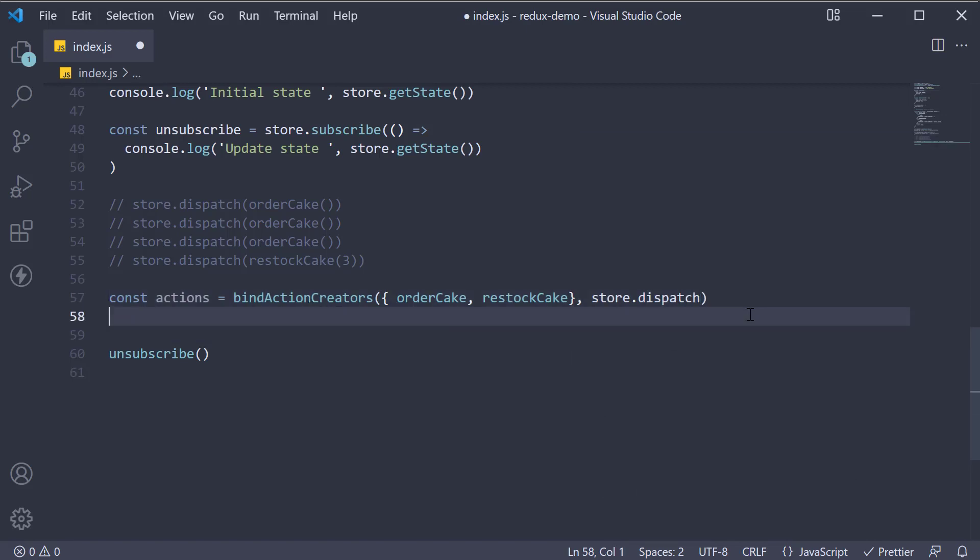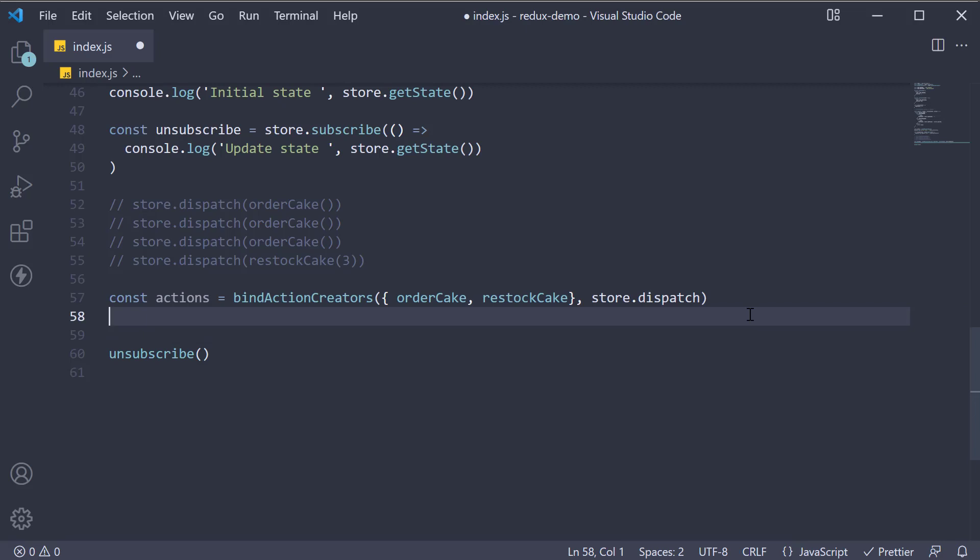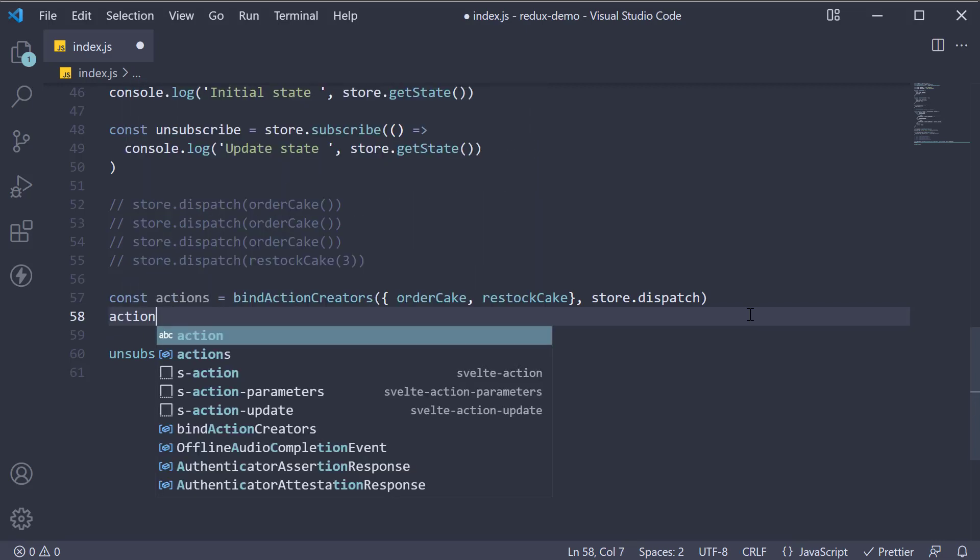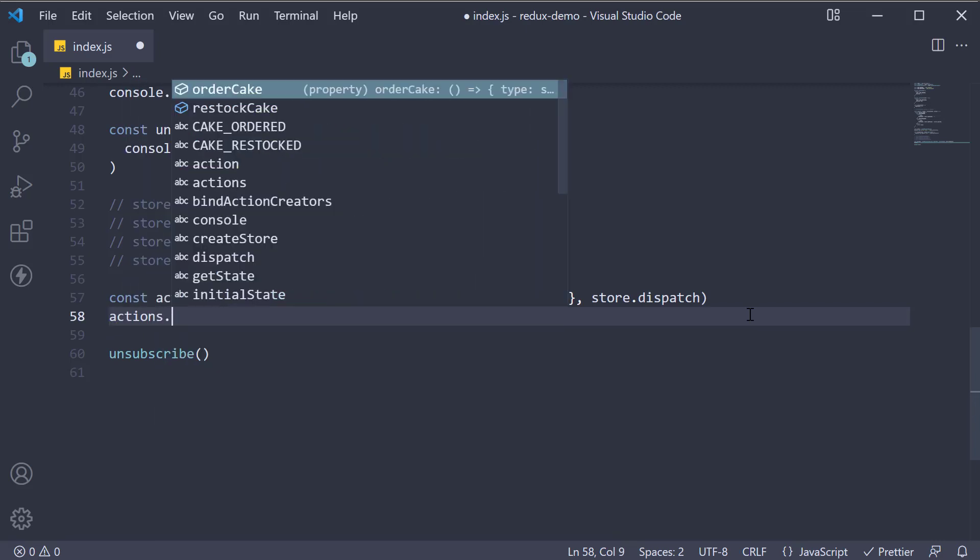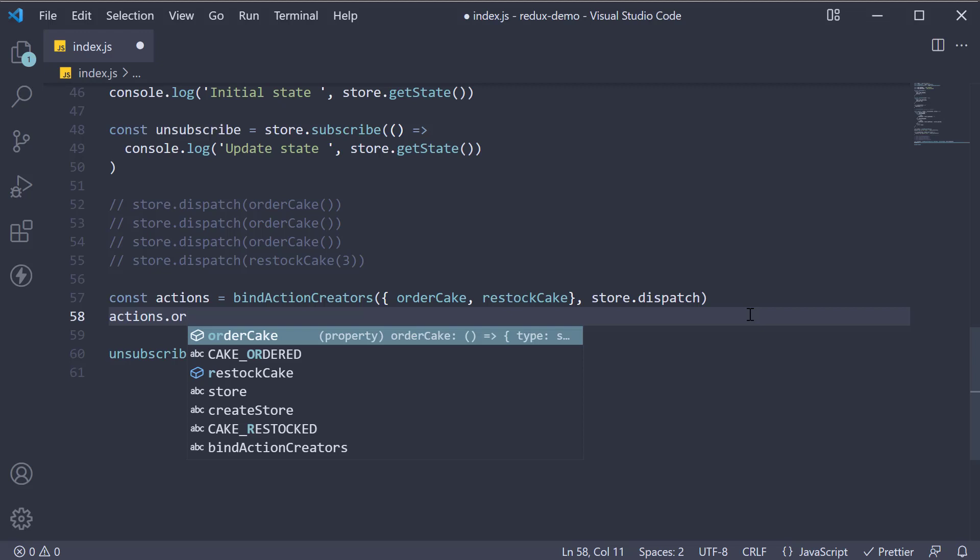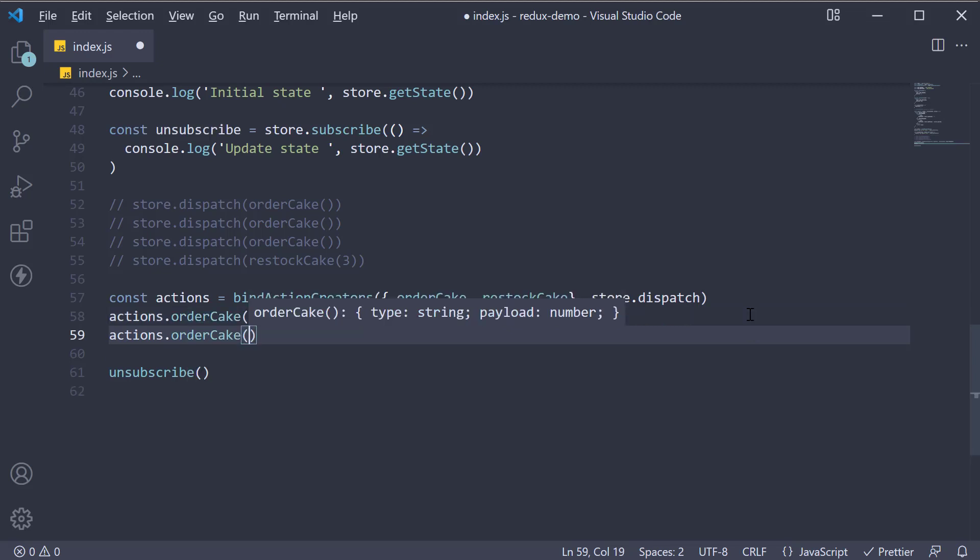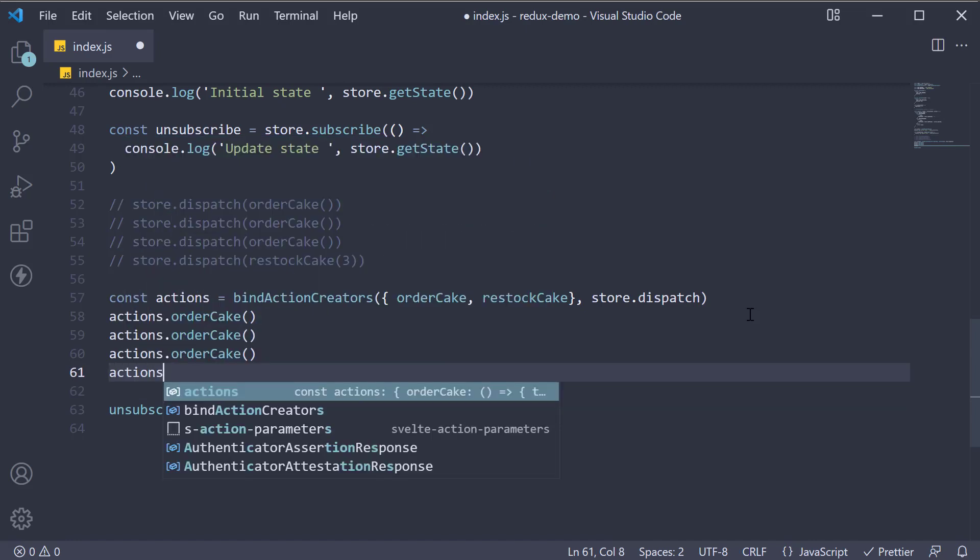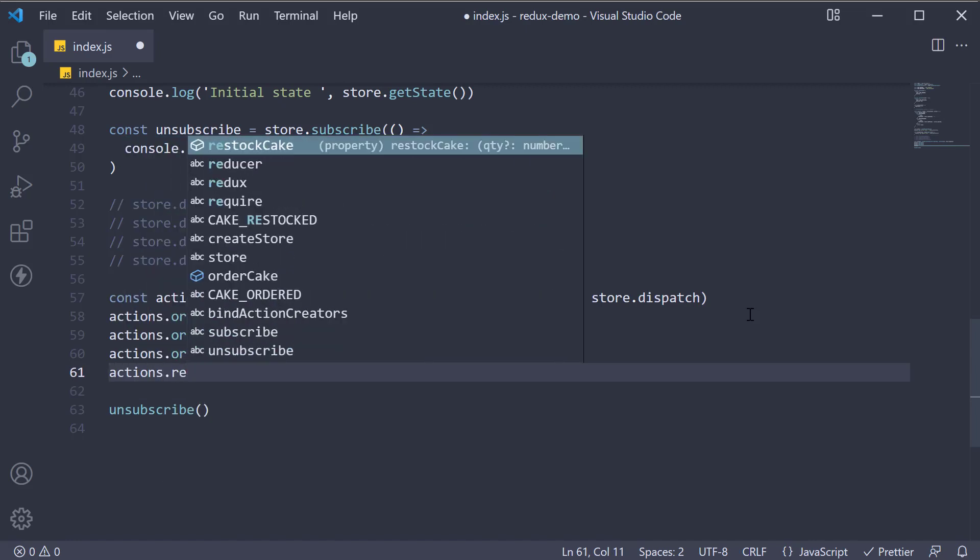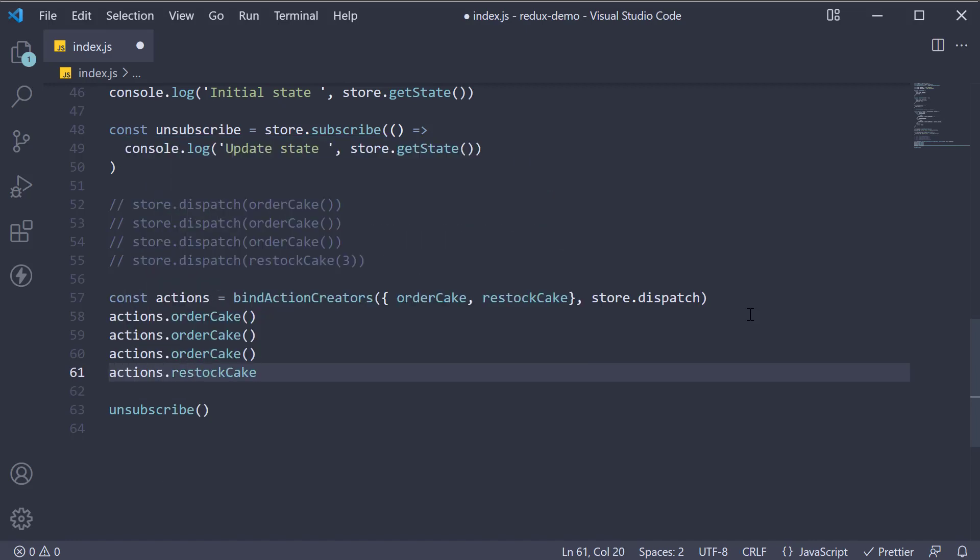Now, to dispatch the action, we can call actions.orderCake three times just like before, and then actions.restockCake, passing in three as an argument.